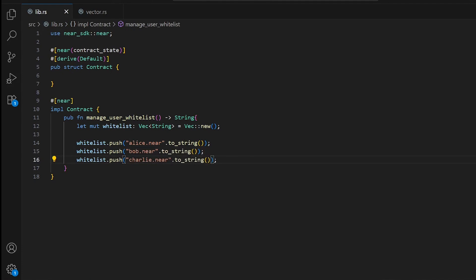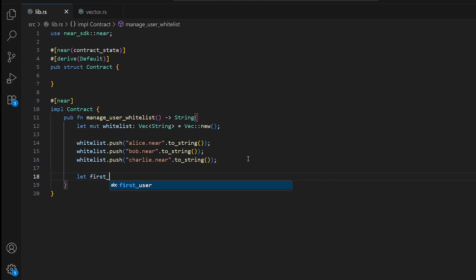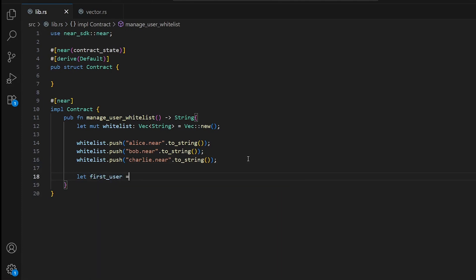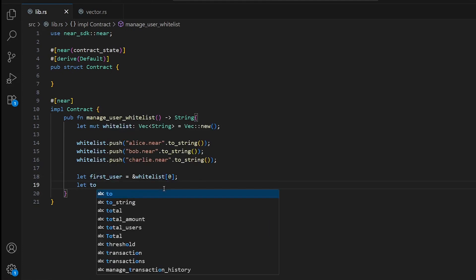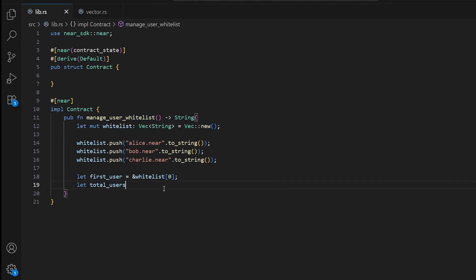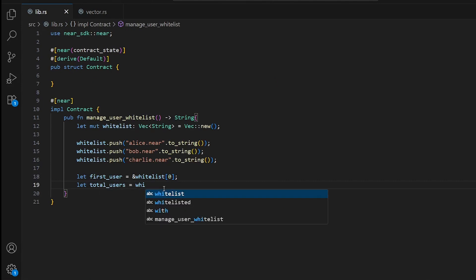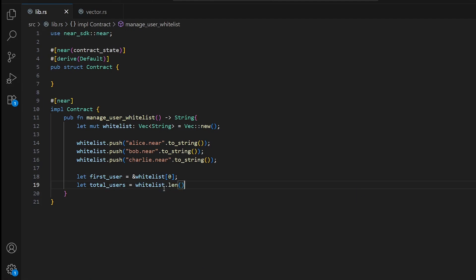We can access elements by index just like arrays. For example, to find the first user we write whitelist.get(0) — don't forget arrays and vectors start from zero. The same as with HashMap and arrays, we can also get the length: let total_users = whitelist.len().